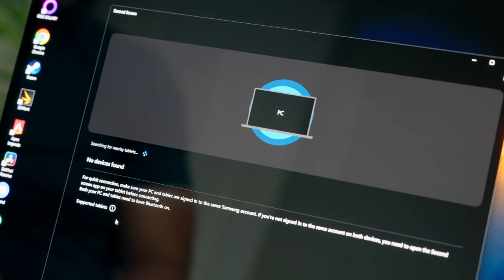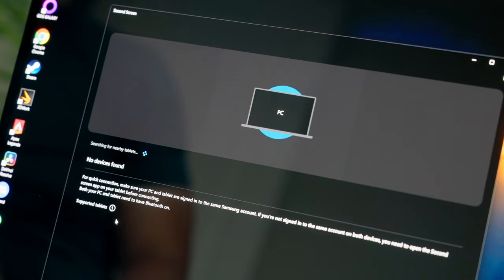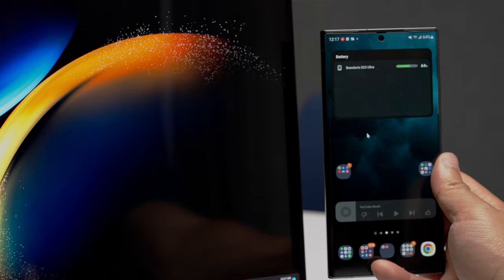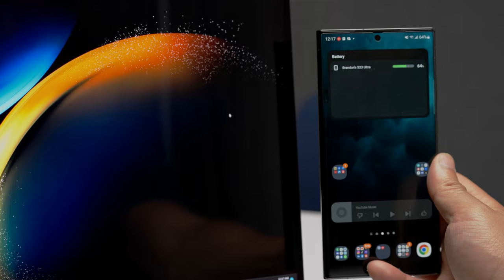If you have another Galaxy device like a Galaxy Tab, you can use it as a second screen and work between devices.